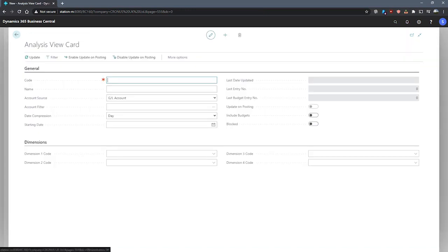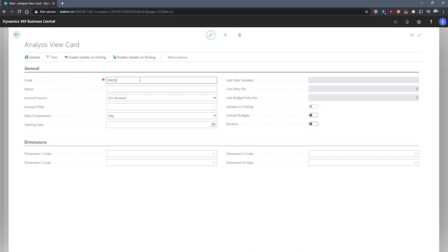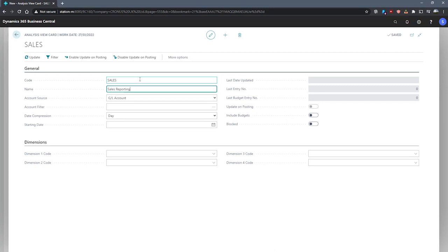We'll create one for sales reporting. We can begin by populating the code field with our code that we wish to use to uniquely identify this analysis view, which will be sales, and elaborate in the name. This will be for sales reporting.